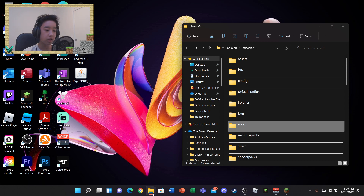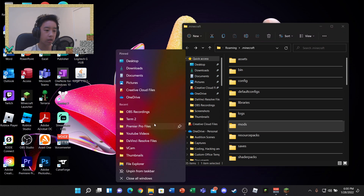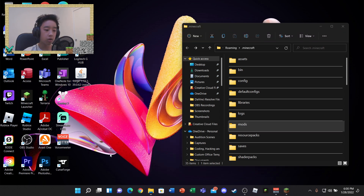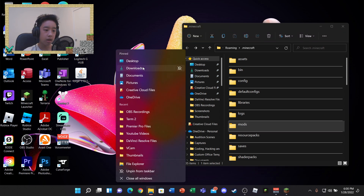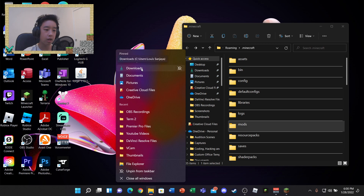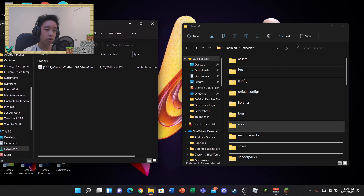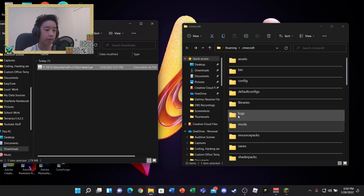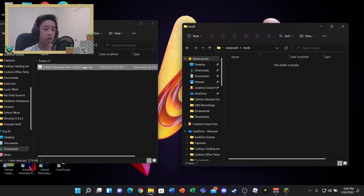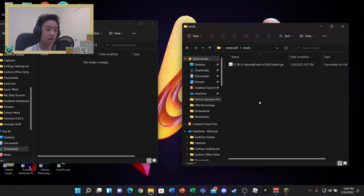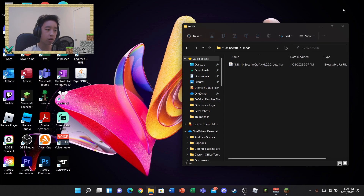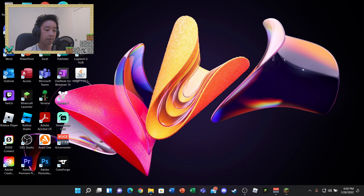Now that you have the mods folder, right-click your taskbar and go to Downloads — or wherever your mod was downloaded. You can drag and drop, or copy and paste, but drag and drop is easiest. Once you have the mod in your mods folder, close everything up.